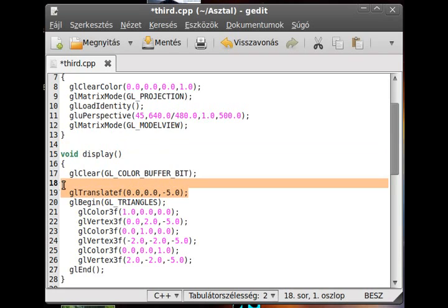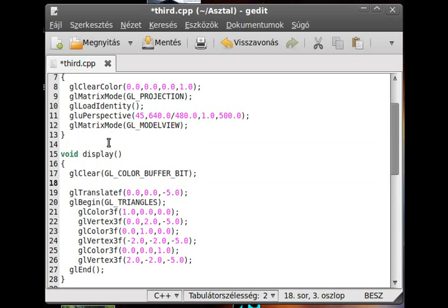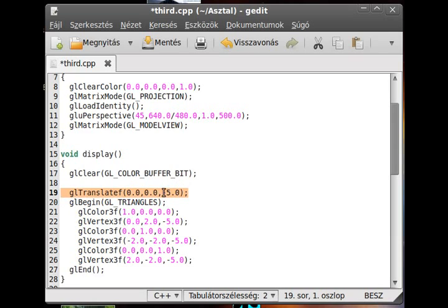And then we translate, and then the next time when it's called, we translate another 5 units, and another 5 units, and another 5 units. Instead of always translating just 5 units,